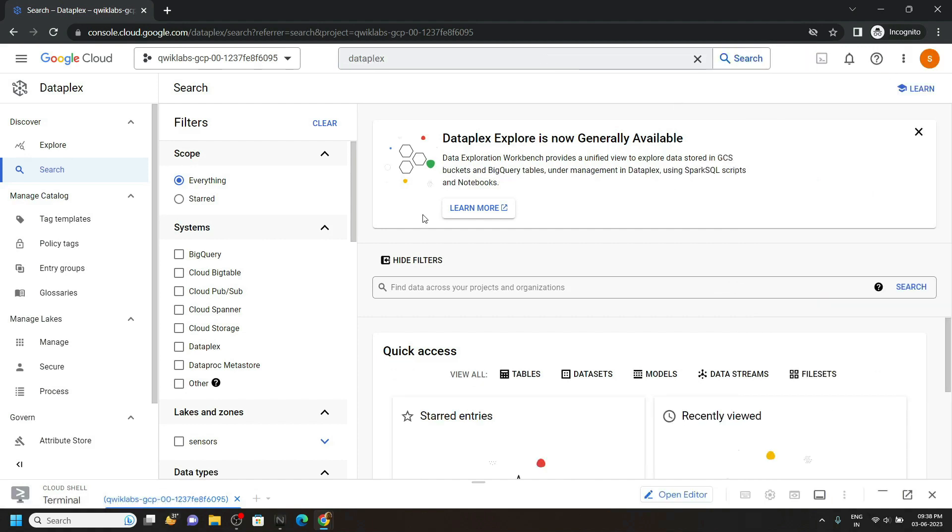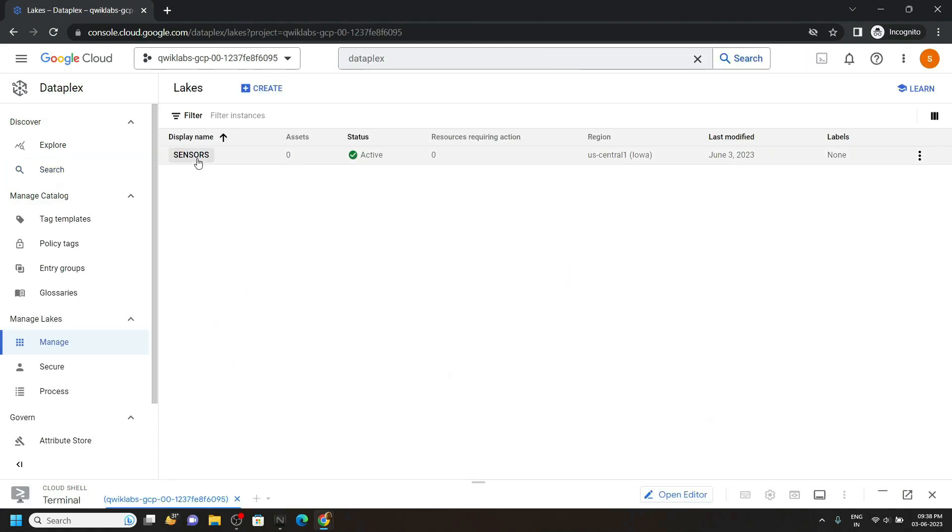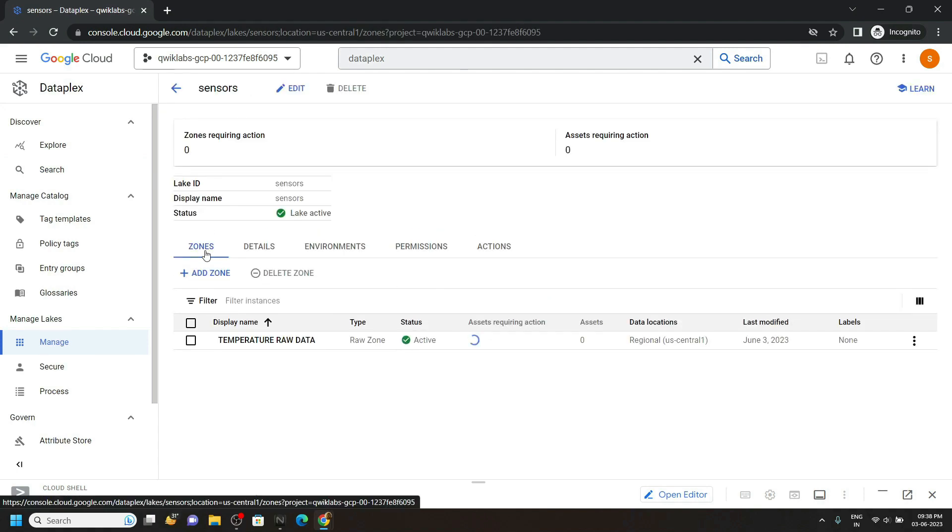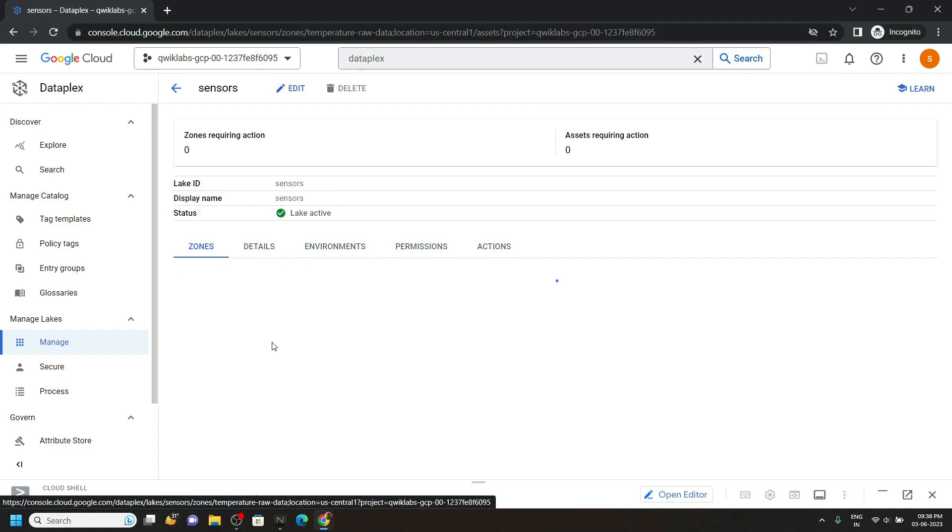Move to the manage section and open the sensors. Then in this section, you will find this zone. Open this.